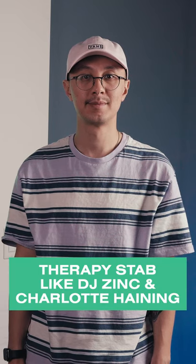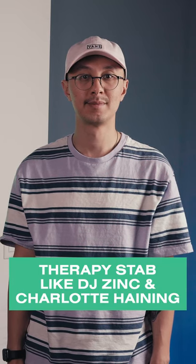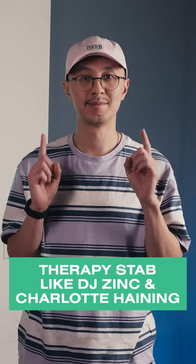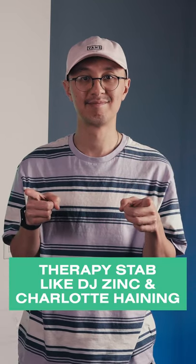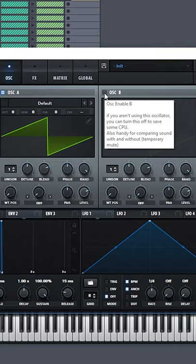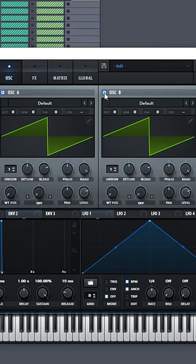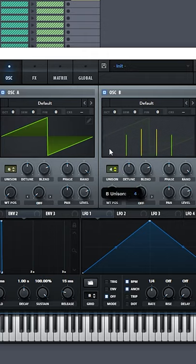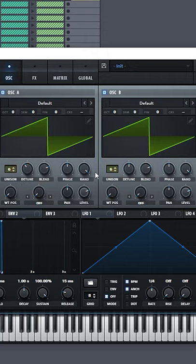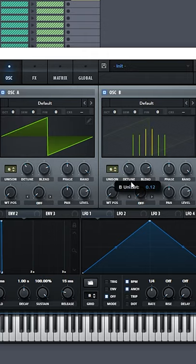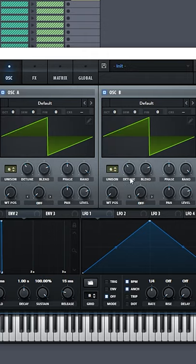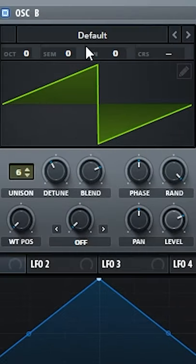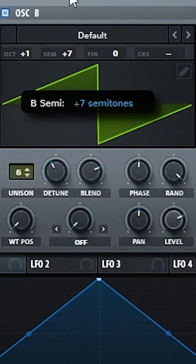How to make the bass stab like therapy by DJ Zinc and Charlotte Haining. Start with two sawtooth waveforms. Increase unison mode to six and decrease detune. Adjust oscillator B one octave and seven semitones up.